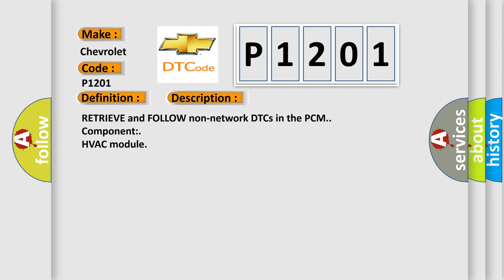Retrieve and follow non-network DTCs in the PCM component HVAC module.